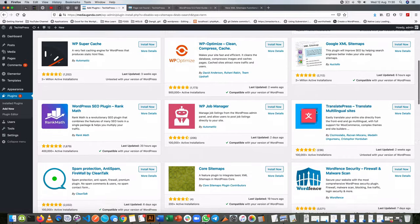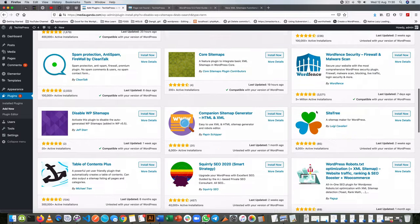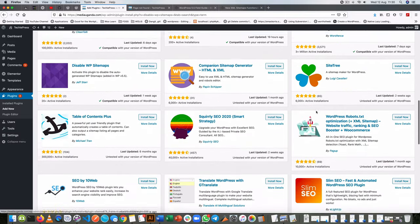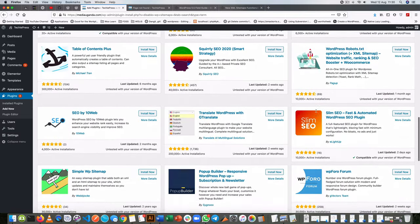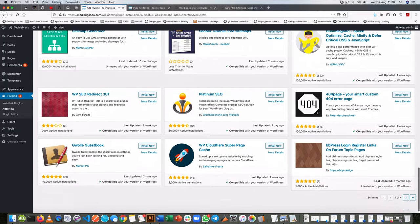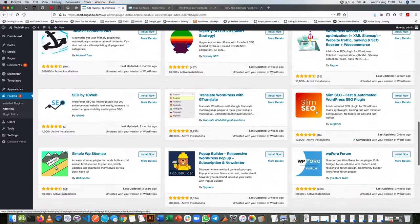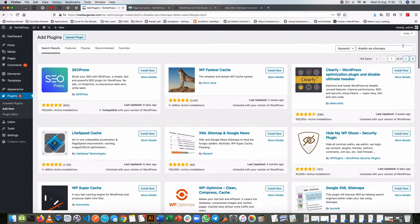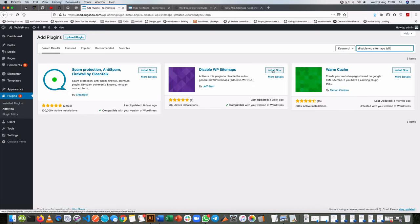As I look here I'm not finding it easily so I'm just going to add the author of the plugin to make it come out faster and he's called Jeffster and it's right here. So we'll install Disable WP Sitemaps and activate it.